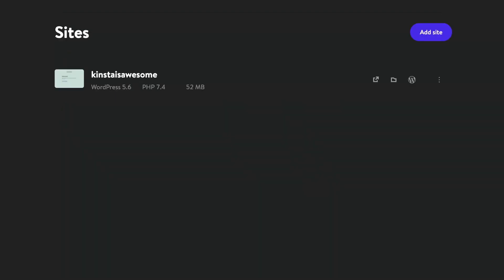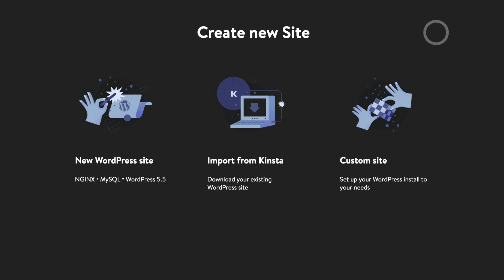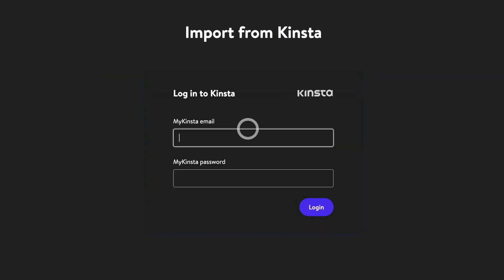If you're an existing Kinsta customer and want to work on a Kinsta hosted site on your local computer, DevKinsta provides a handy import from Kinsta option. To get started, click on add site in the upper right corner of DevKinsta and click import from Kinsta.